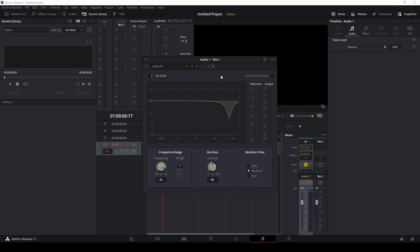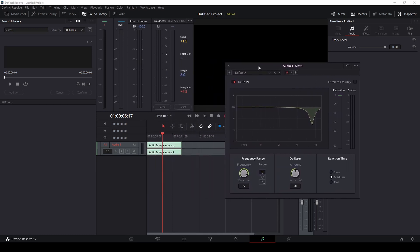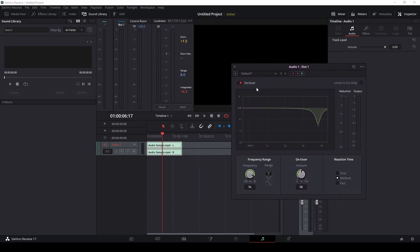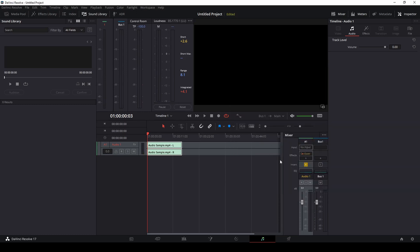The de-esser decreases those harsh S and SH sounds — it lowers their loudness so they're much more toned down and you don't hear them as much in your video. This tool has a little graph and it's set to decrease those sounds at about minus eight. I usually leave this at the default settings because it does a really good job. You can toggle it on and off while playing your clip to hear the before and after. We're going to leave it on and close it — our first effect is already applied.